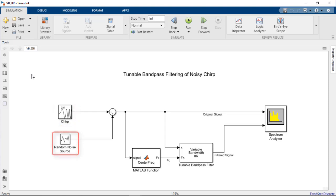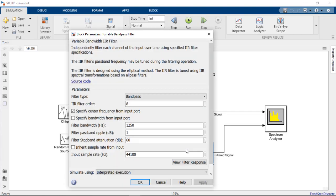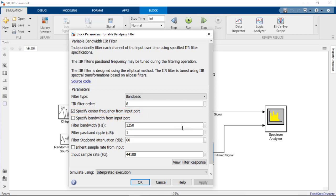The same source of random noise is added to the chirp signal. To effectively reduce the noise from the chirp signal, we've implemented a tunable bandpass filter in the form of a variable bandwidth IIR block. We've set the center frequency of the bandpass filter to be specified from an input port and set a fixed filter bandwidth of 1.25 kHz.